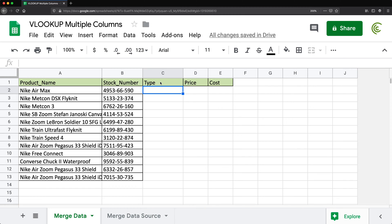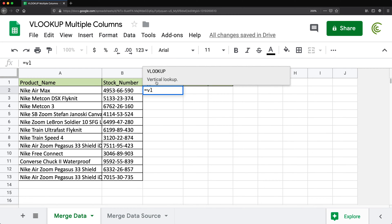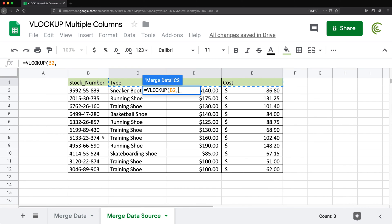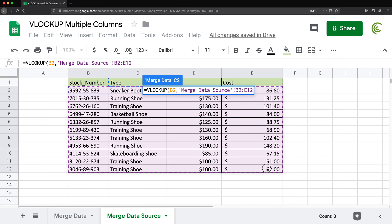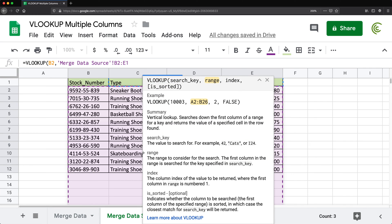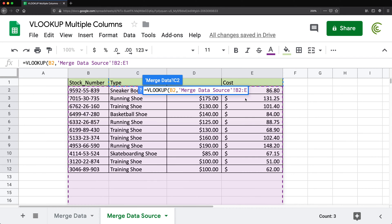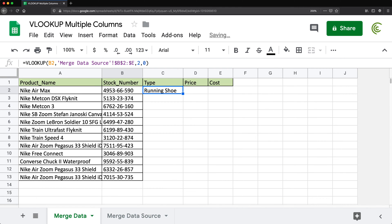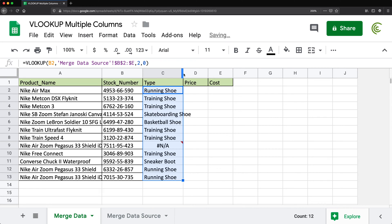To get the type for the first one, I would do equals VLOOKUP, click on the stock number, comma, go to this table, select the table, remove the end reference, press F4 to lock the table, comma, and then the column number for type would be two. Then comma, and then zero or false for exact match. Close this and hit enter — that gives me the type. Now I can just drag this down to get it for everything else.